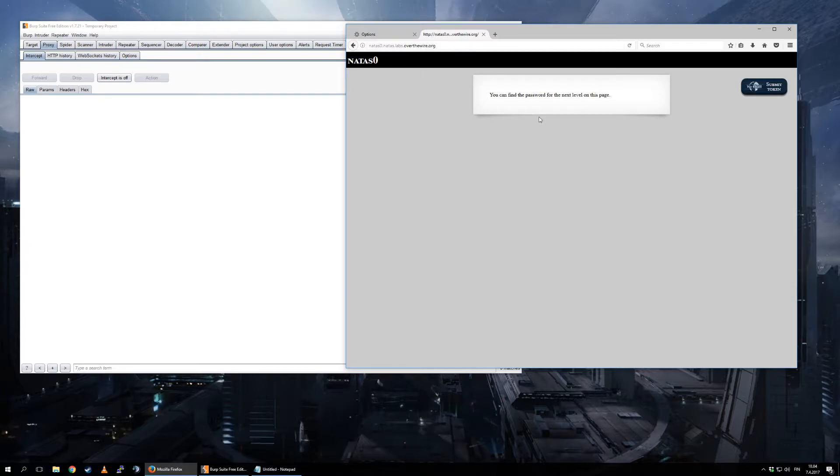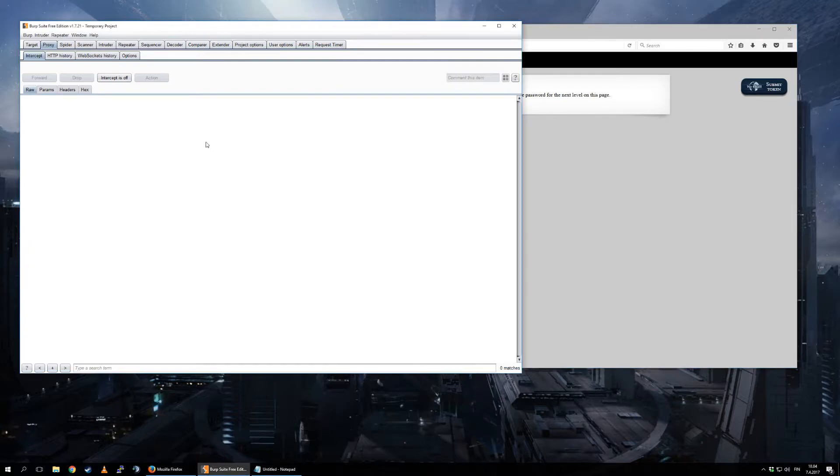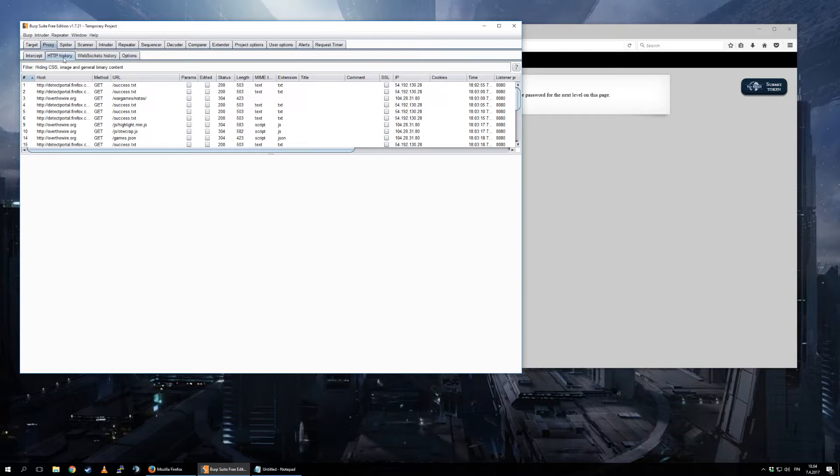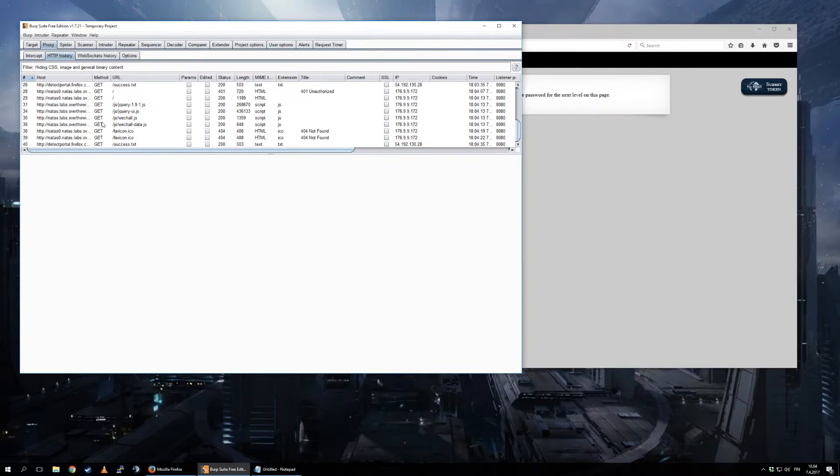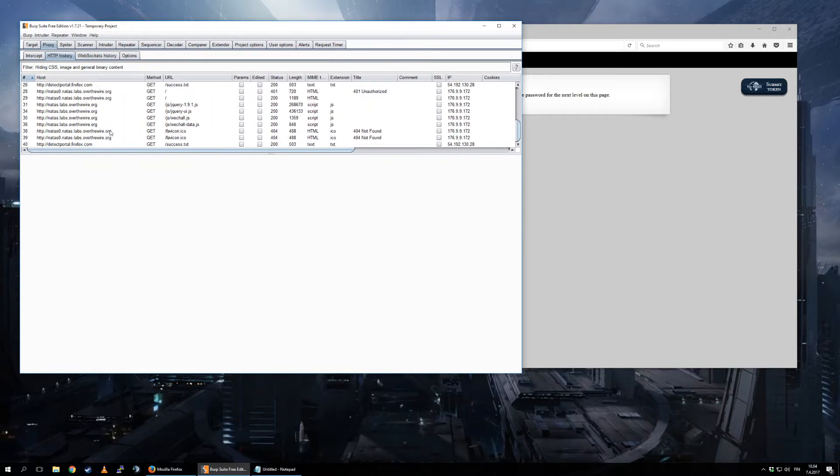Anyone who knows anything about web would realize that this is the right way to go, but you don't need to do that because you can go to HTTP History. This combination here, Proxy HTTP History, this is your friend. This is where you want to spend most of your time. And notice here we have this detect portal Firefox and whatever. You don't care about this.